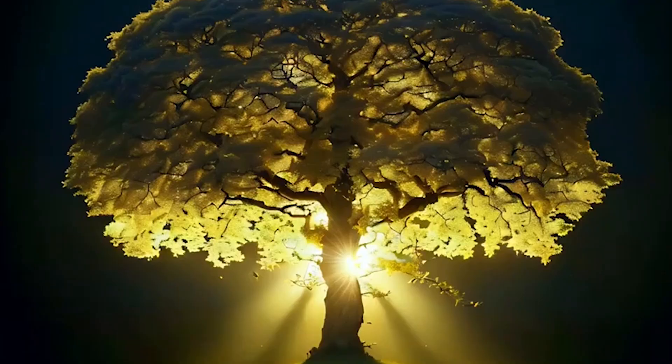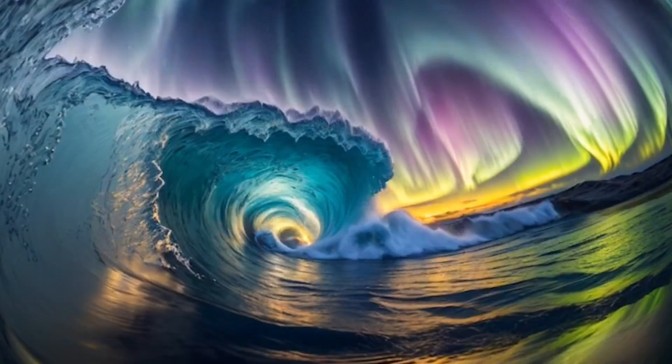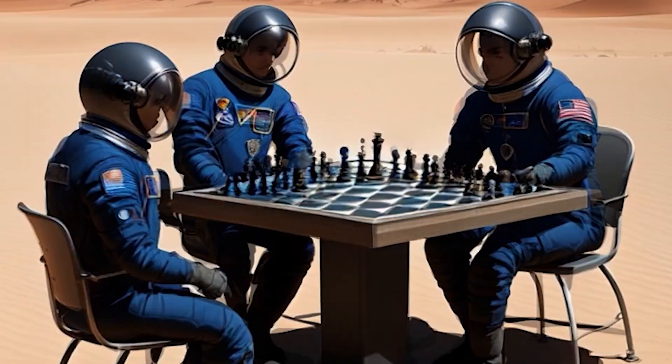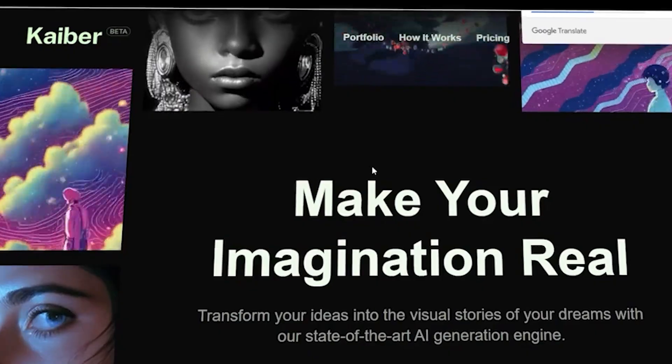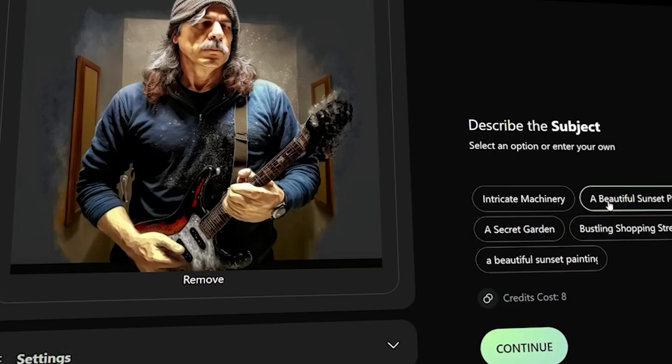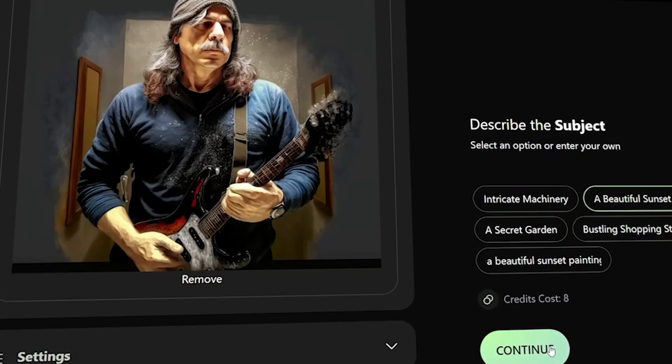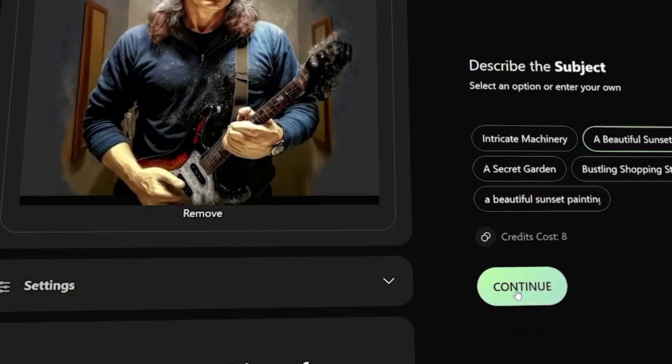All the animations you're seeing on screen right now were created by an AI called Kaiba. It's very similar to MidJourney, but instead of generating images via text you can now do the same thing but for animations.